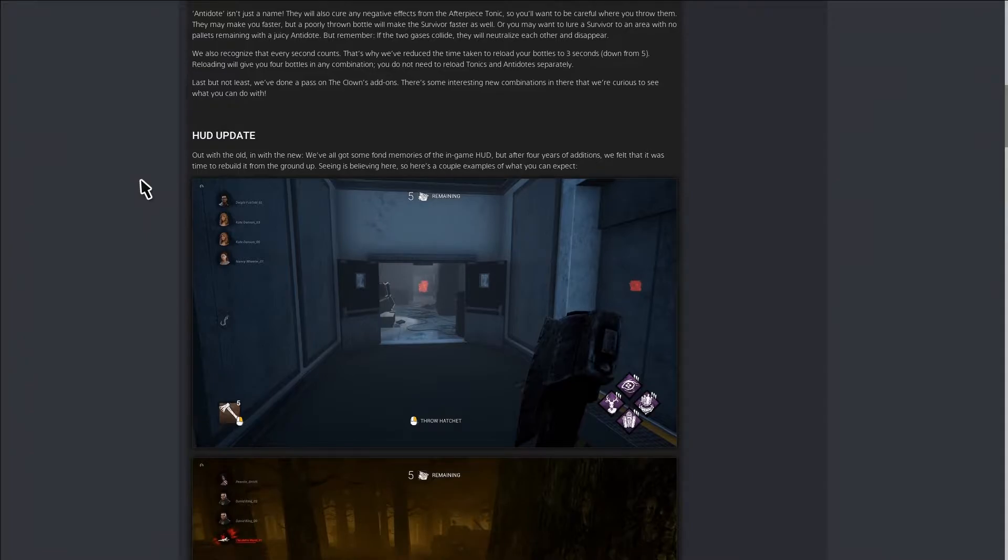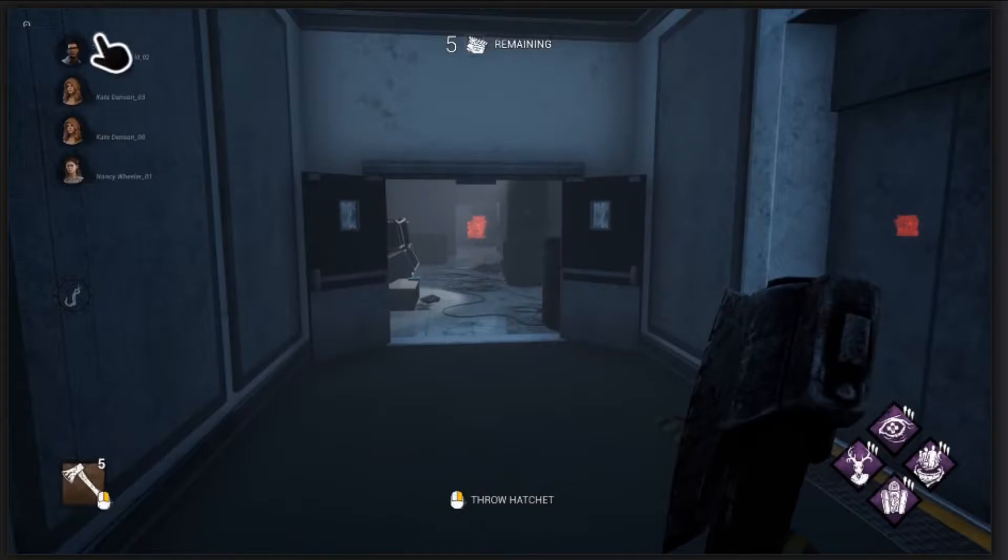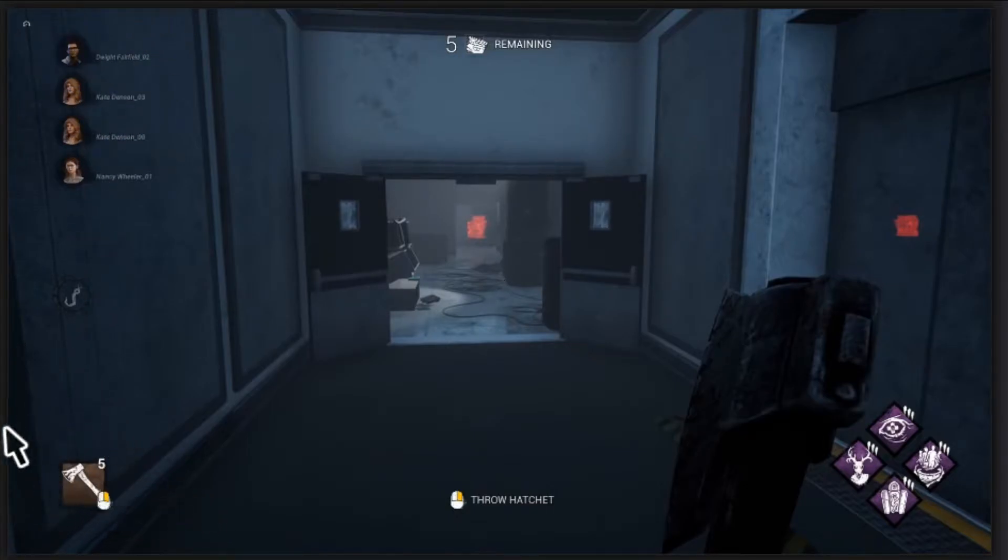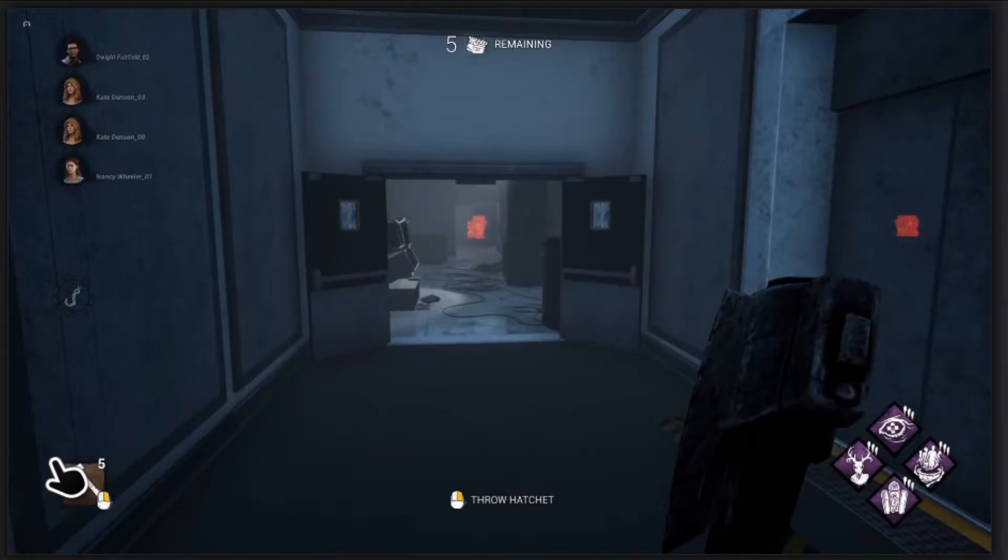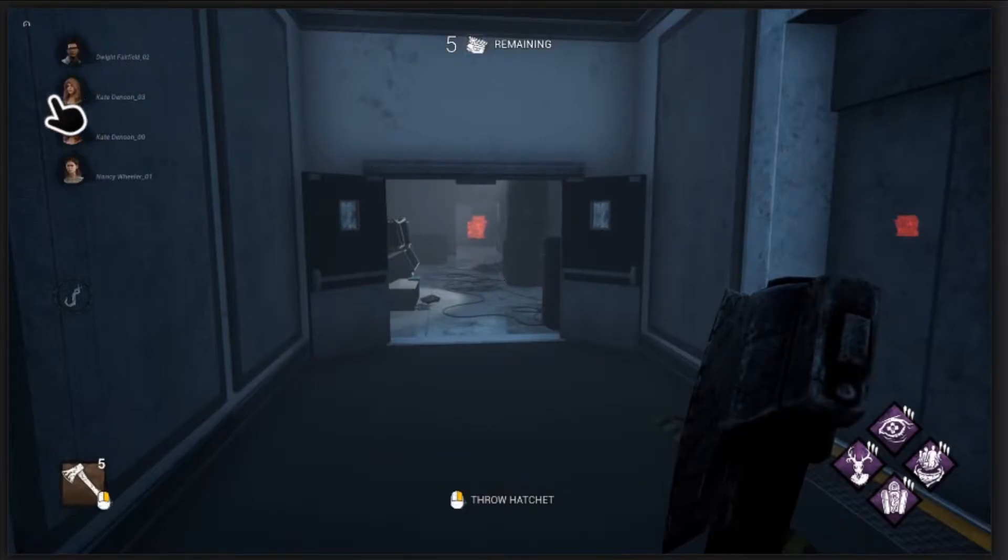Then you got the HUD update. This is the killer's POV. They changed it to where instead of our names usually being down here with the generator count, the generator count is right here and then you got all the survivor names.